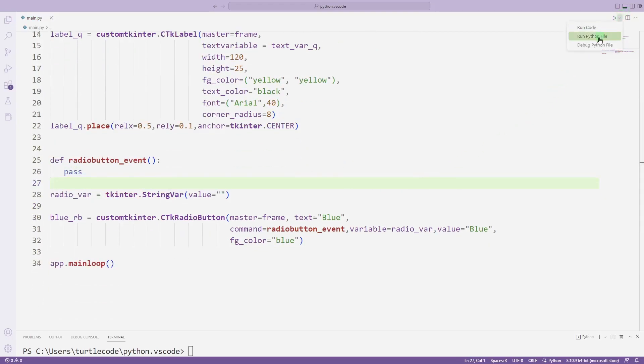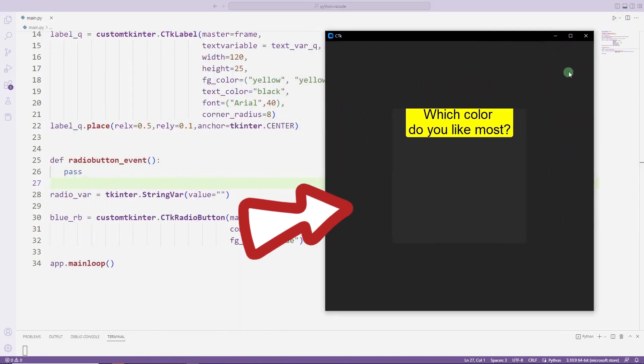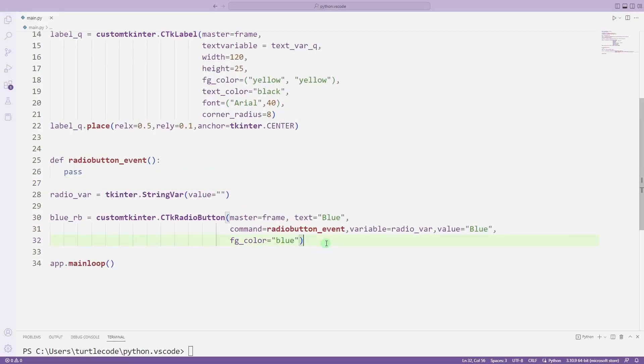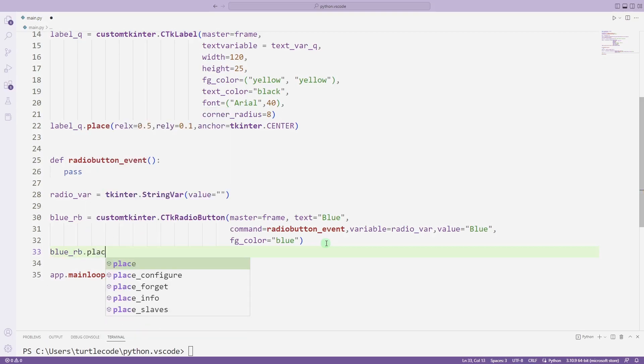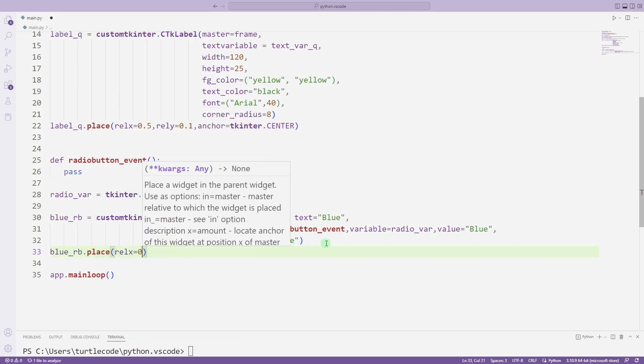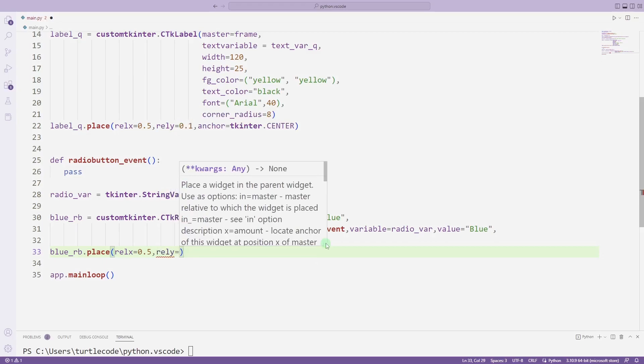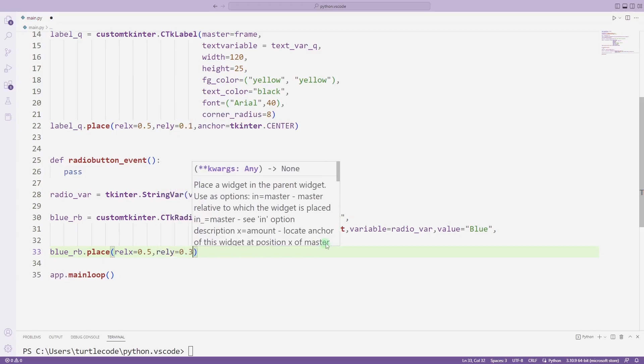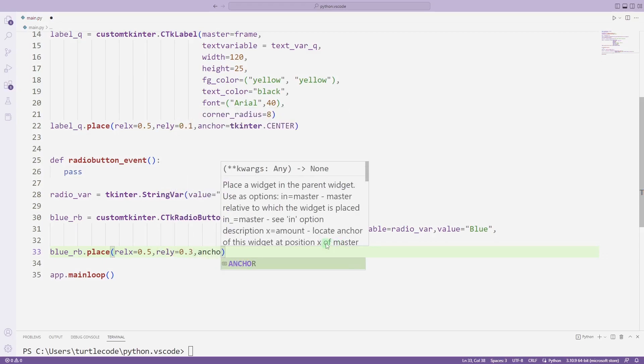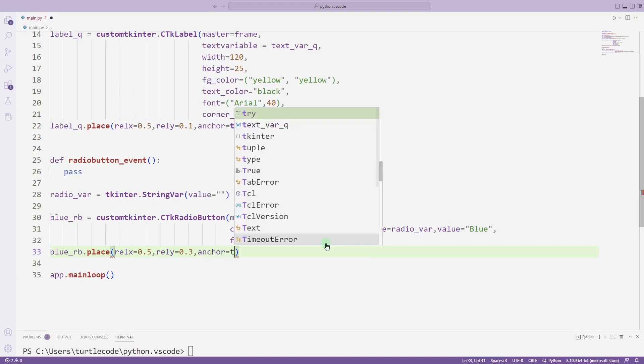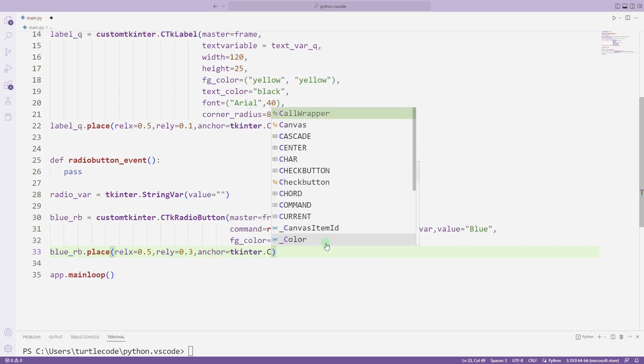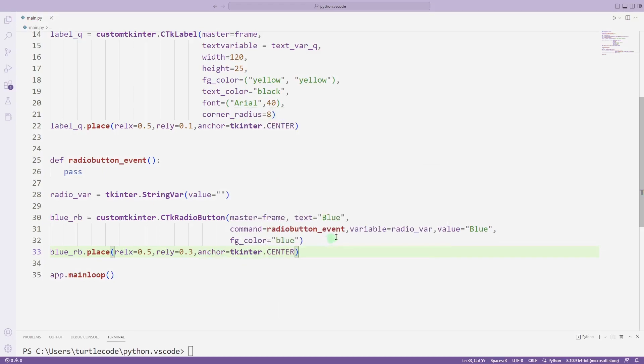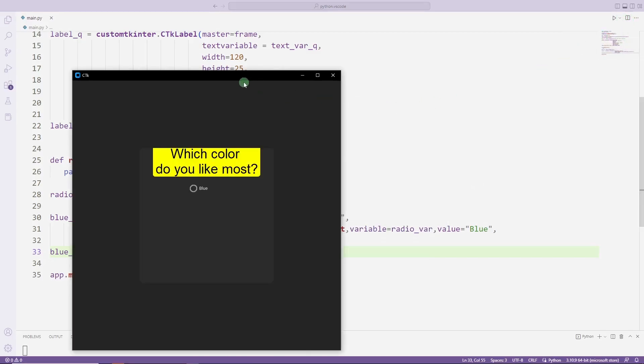But it was not added to the desktop window because we haven't used the place function yet. I am adding the radio button object to the desktop window using the place function. The radio button object has been added to the desktop window.